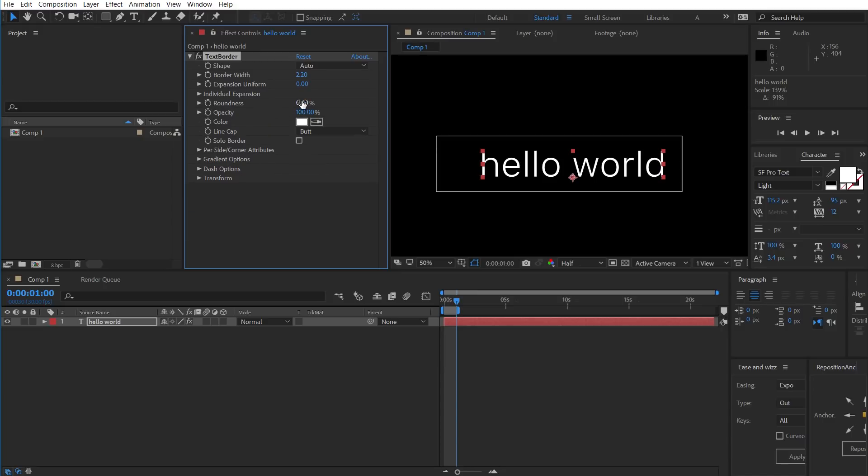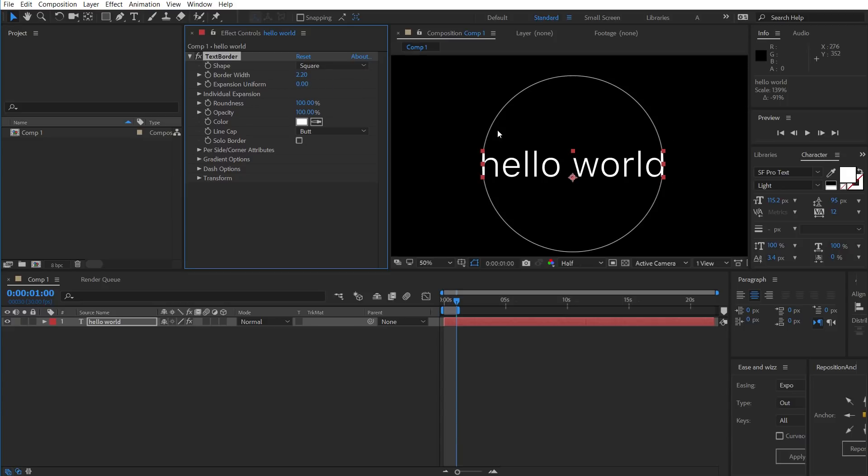That's great for that. We also have Roundness, from 0 to 100%. If we set Square and it was round, it would end up being a circle.